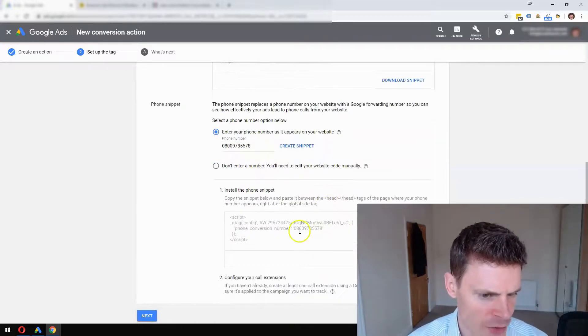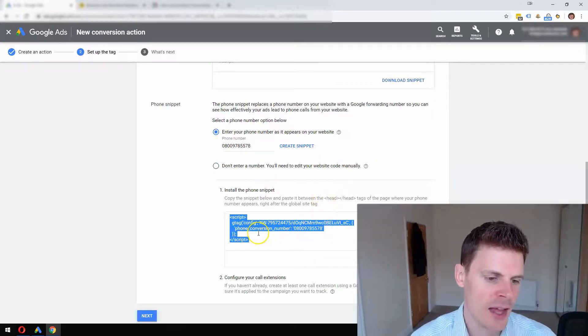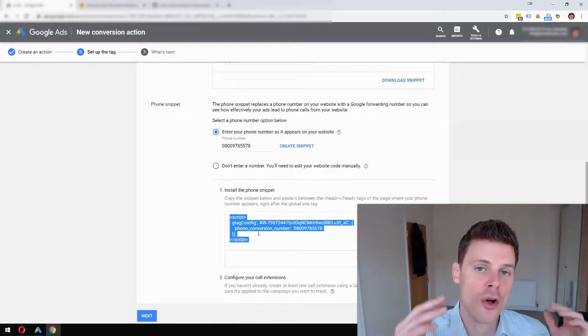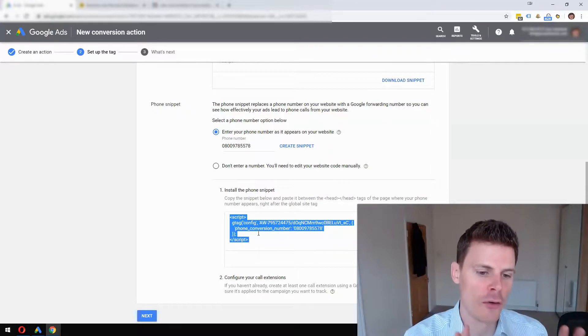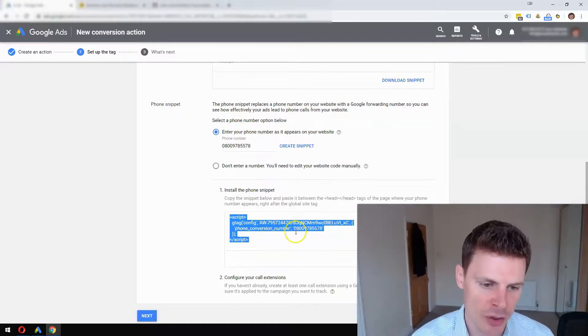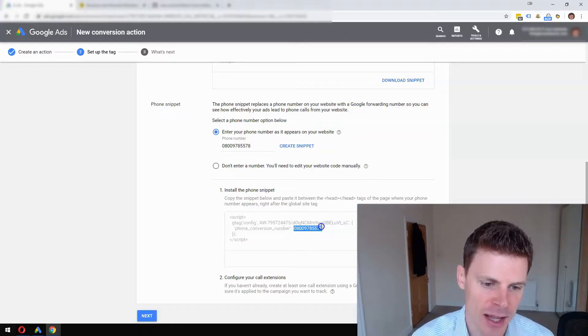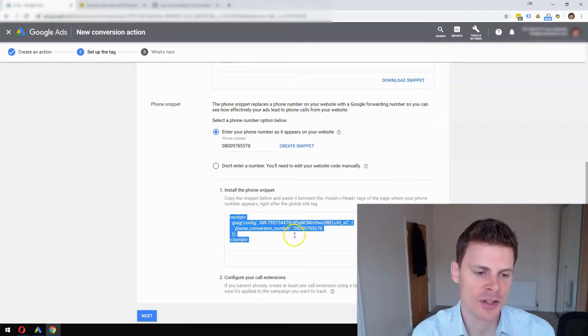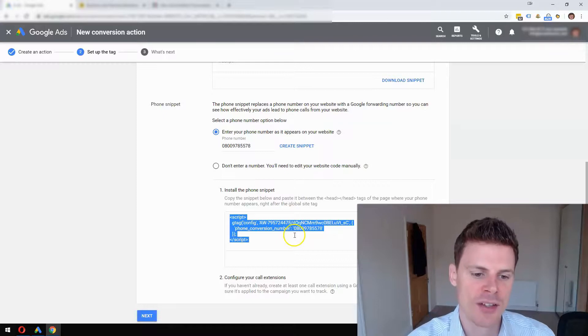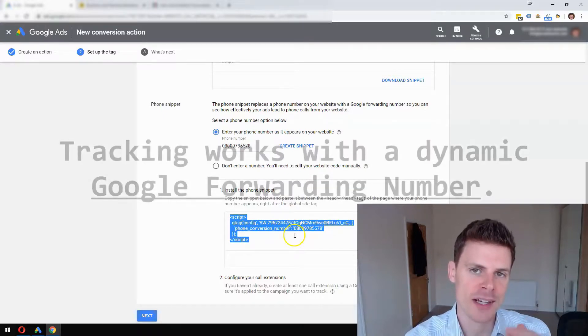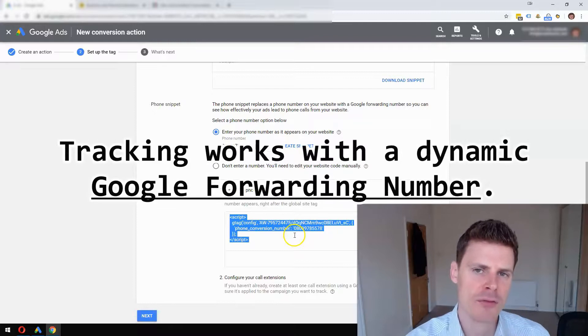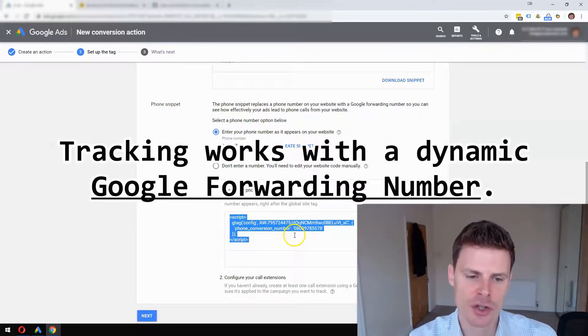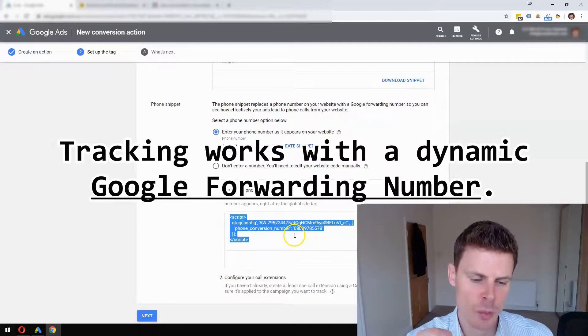This will create the snippet that needs to go, again, just before the closing head tag of your page. We want to make sure that we add the phone number in here exactly as it appears on your website, because what the script is going to do is swap that number for a dynamic number each and every time somebody clicks an ad and visits your page.